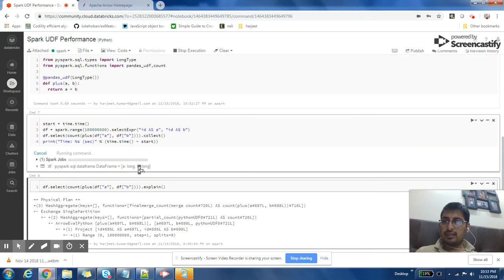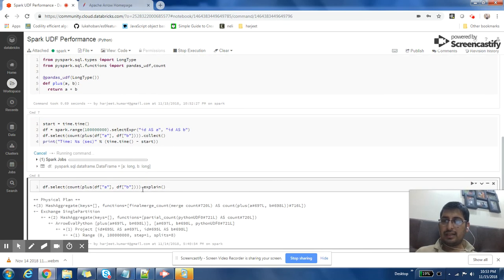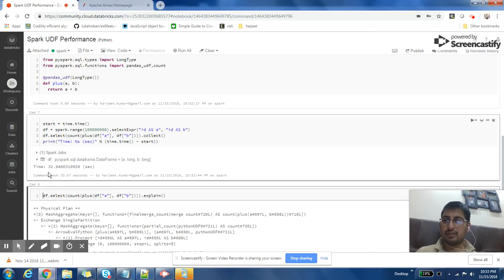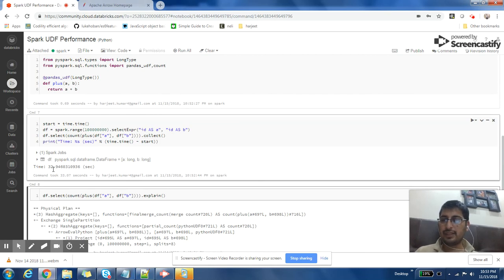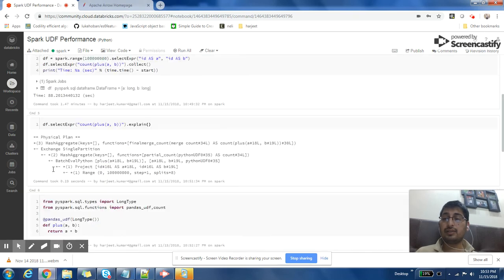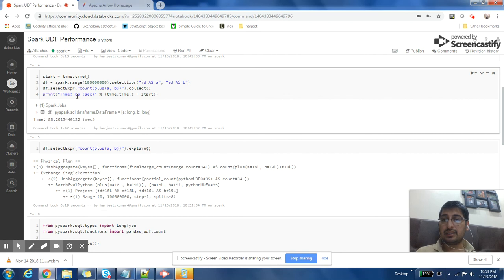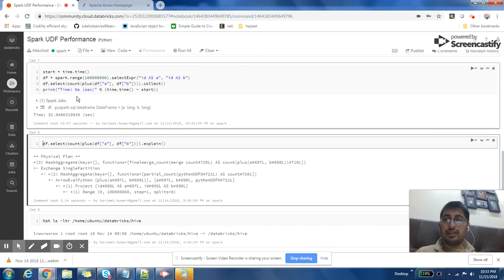Once this completes I'll show and explain the execution plan and how it differs from what we saw earlier. It has taken around 32 seconds. The time can vary — sometimes I've seen 18 seconds, sometimes 20 or 23 seconds — but the time is almost one third of what we saw with the normal UDF. On a very large dataset, using pandas UDF instead of a normal Python UDF can make a very significant difference.